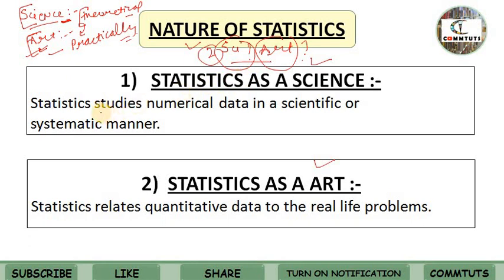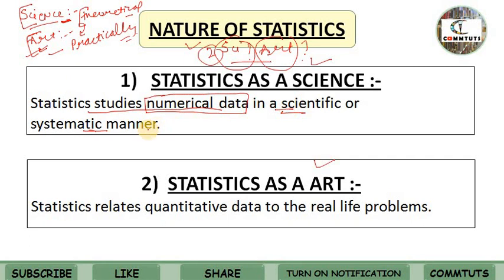Statistics as a science: as a science, statistics studies numerical data in a scientific or systematic manner. Why is statistics science? Because we study numerical data in a scientific and systematic way — we collect data, present it, analyze it, and interpret it in a systematic way. Statistics as science deals with numerical or quantitative data, which is numbers in a form, studied in a systematic manner.